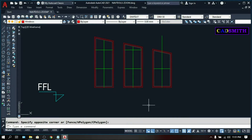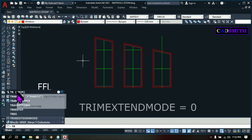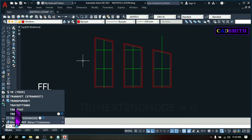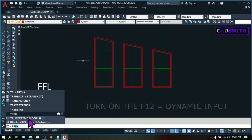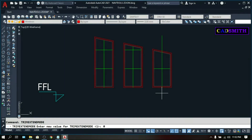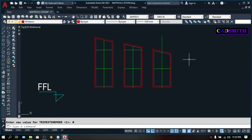You can go back to the old method by changing the TrimExtendMode variable. Type 'tr' but don't press Enter — wait until all commands starting with 'tr' appear, then choose TrimExtendMode and change the value to 0. Press Enter. Now you're back to the old method of Trim and Extend.